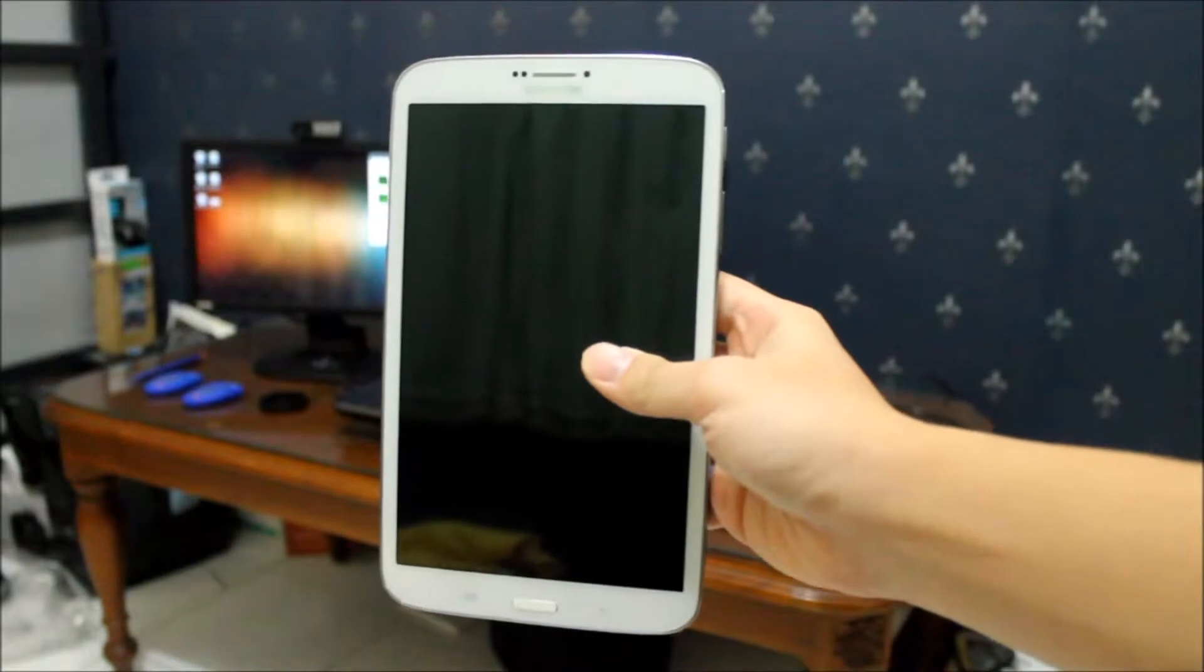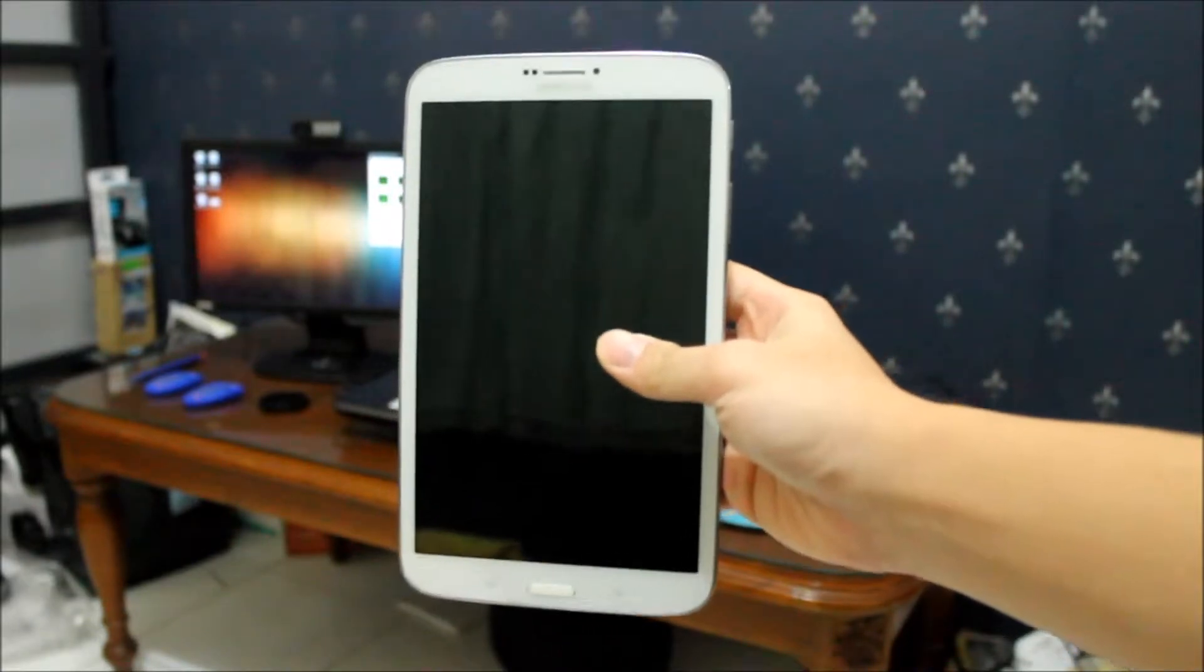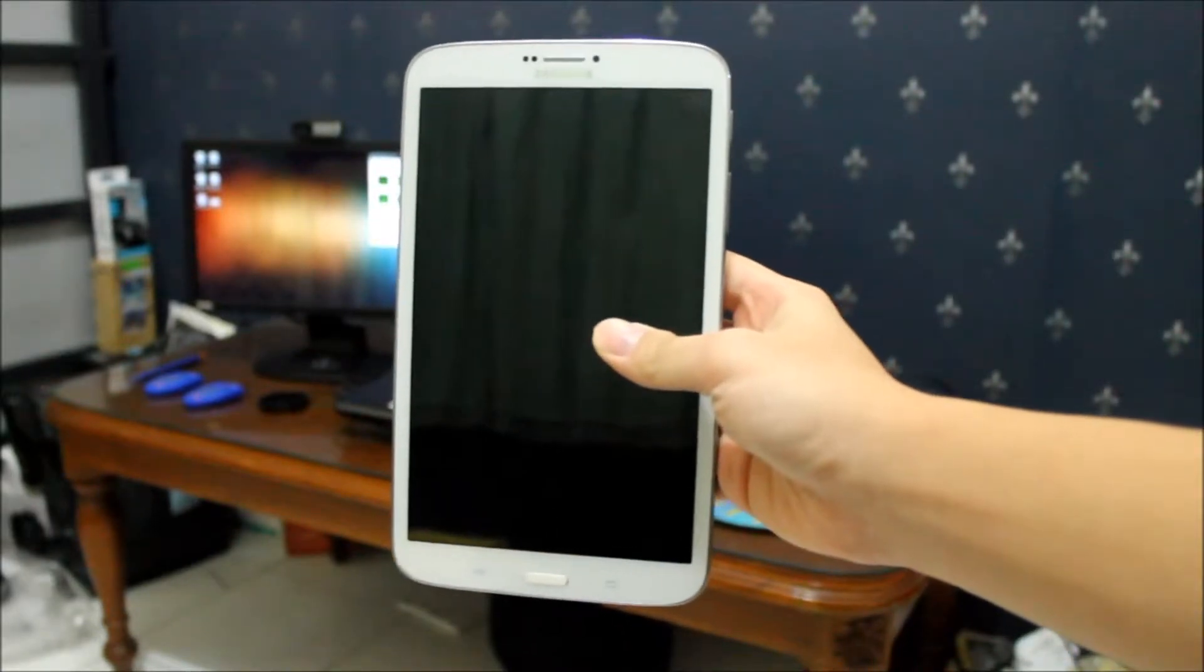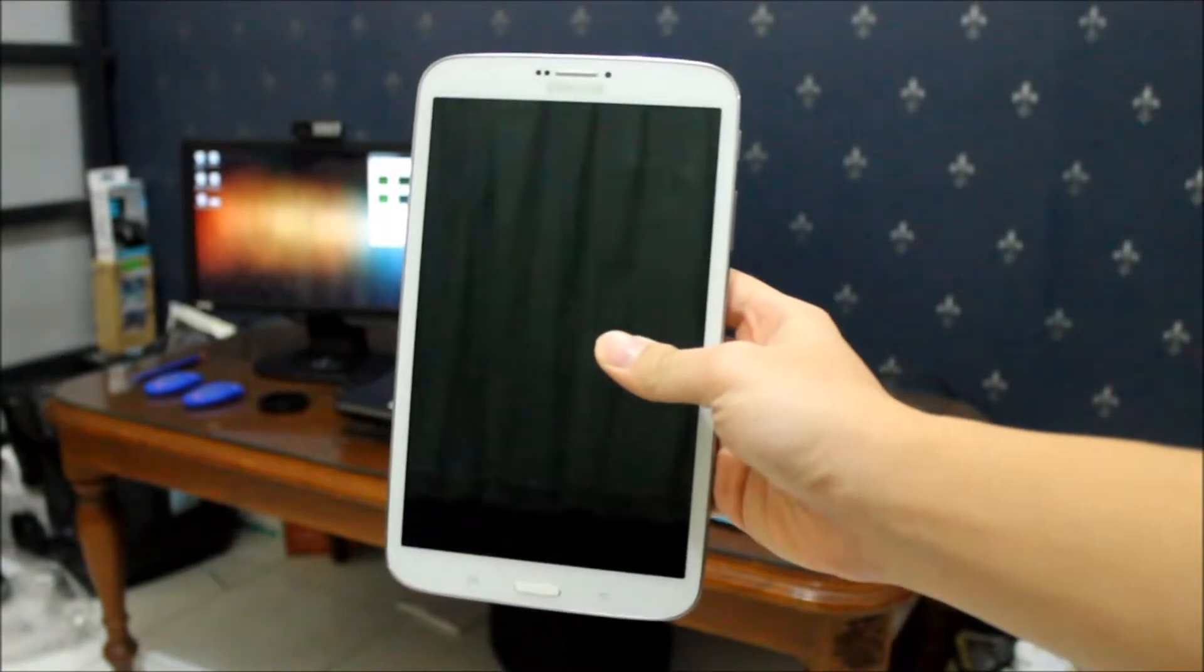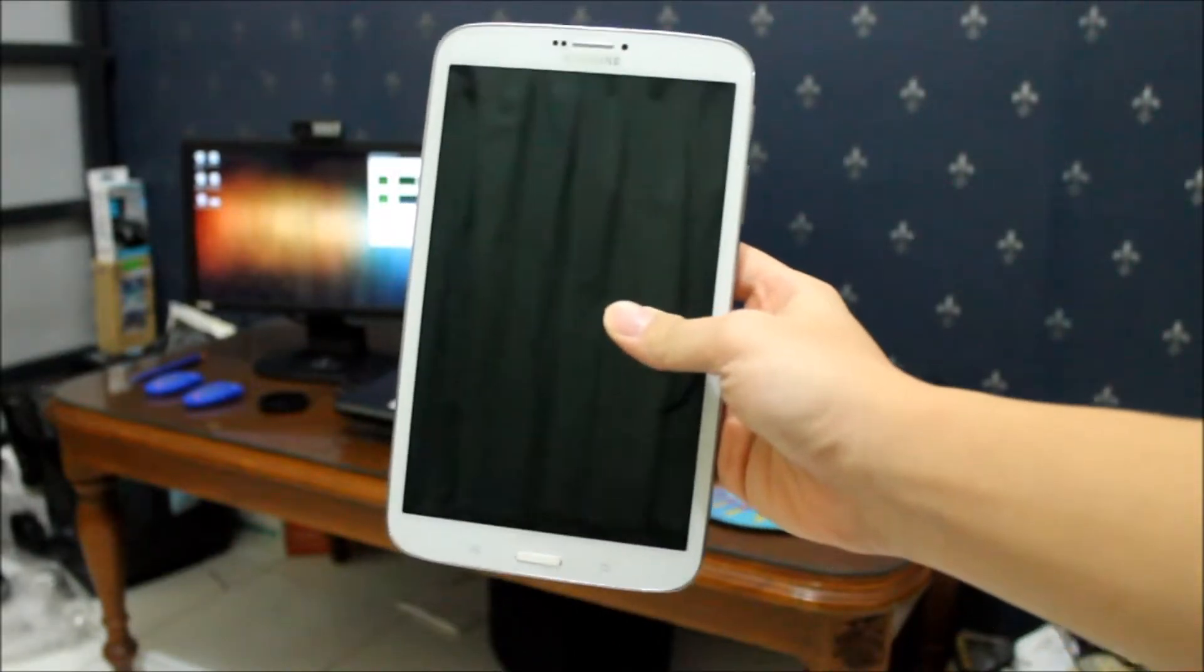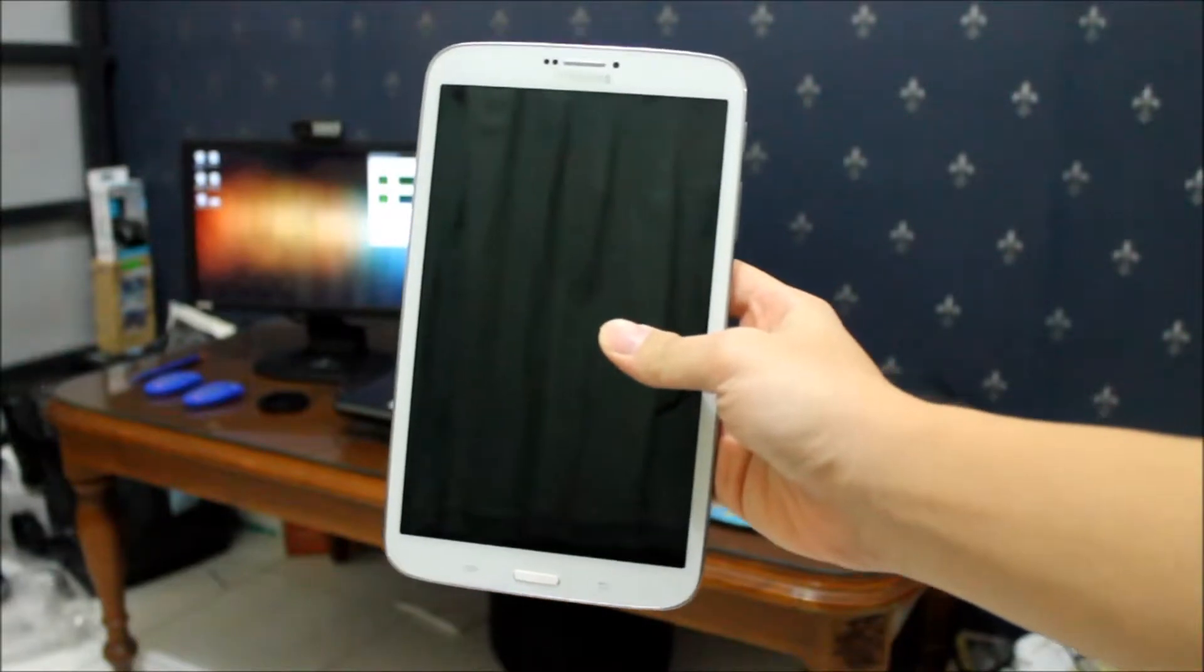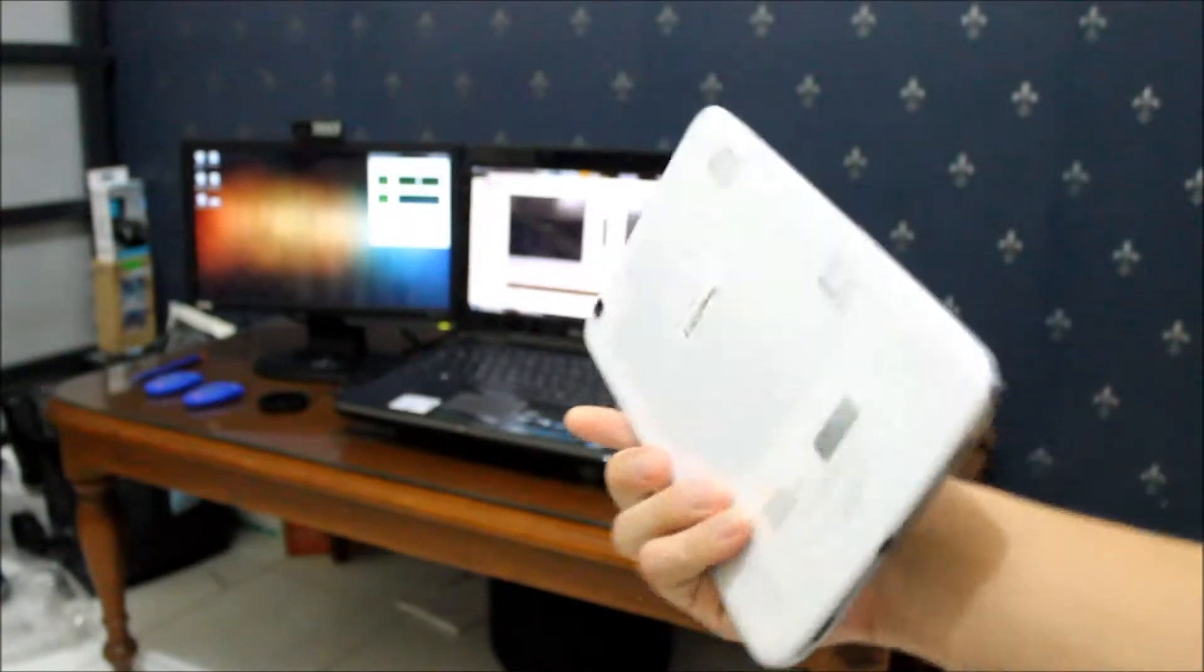What's up YouTube, this is Kevin Collier from NationTechno. In this video I want to bring you my overview of the Samsung Galaxy Tab 3 8 inch.